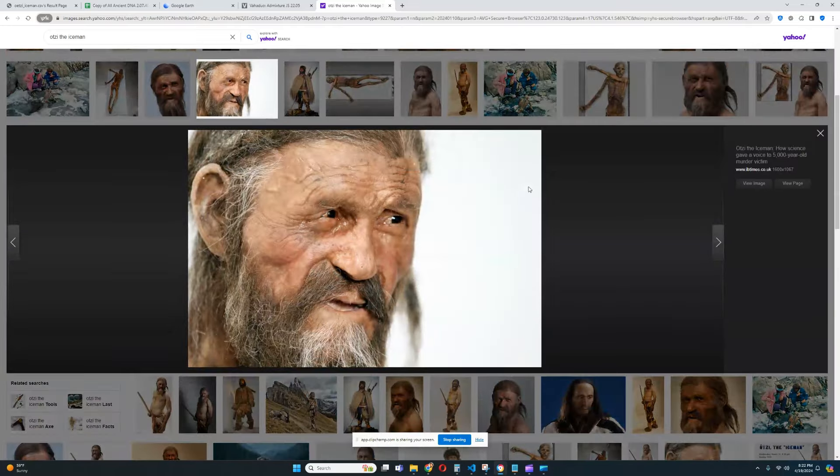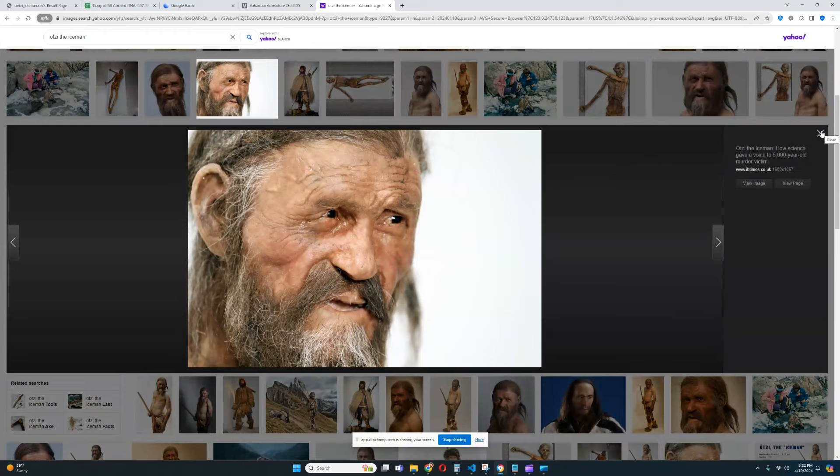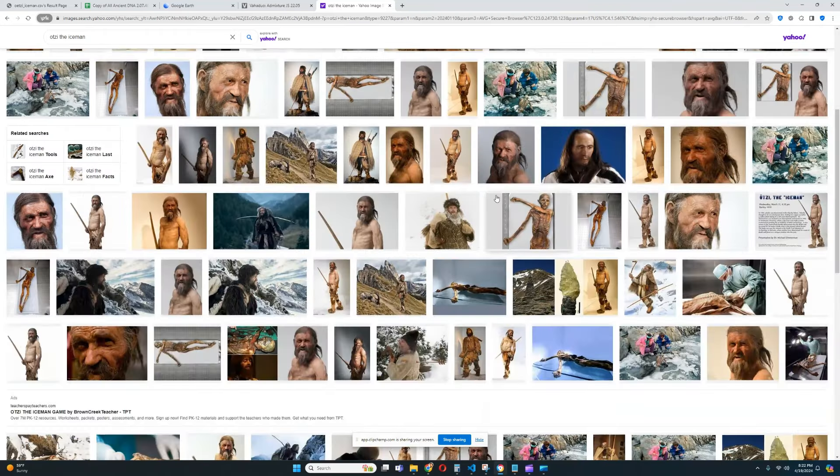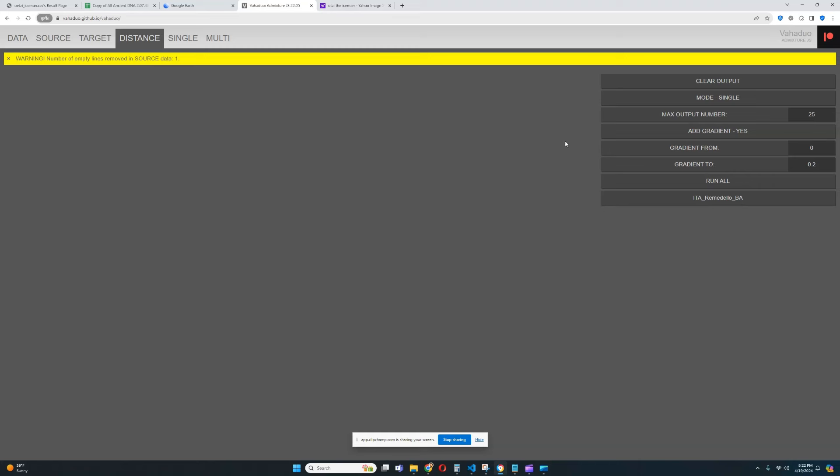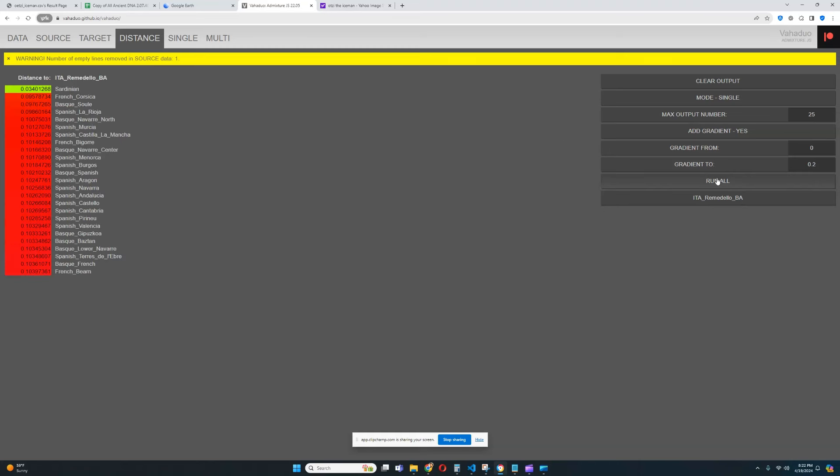Doesn't quite look Mediterranean, doesn't really look what I imagine these European Neolithic farmers to look like. He's actually a Bronze Age individual, and in terms of the groups, the modern groups he resembles,